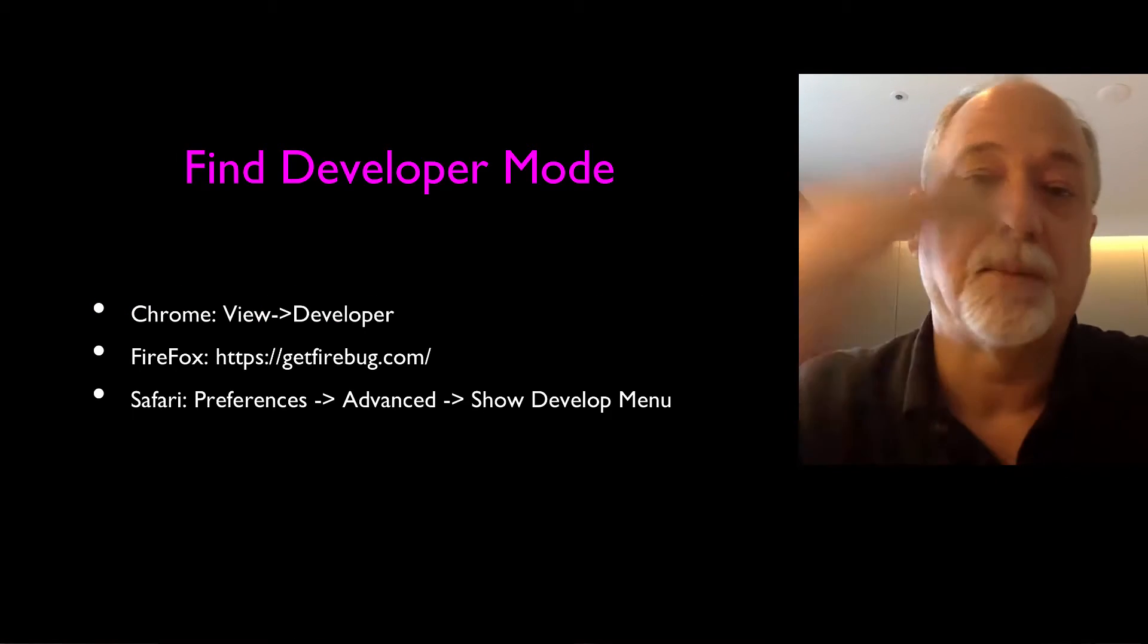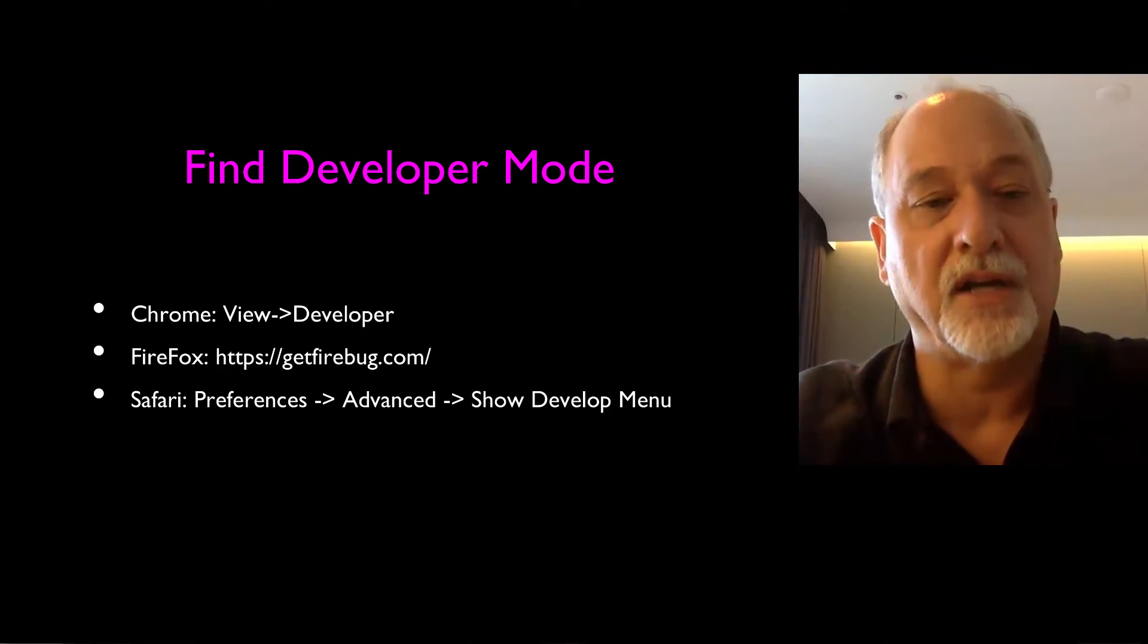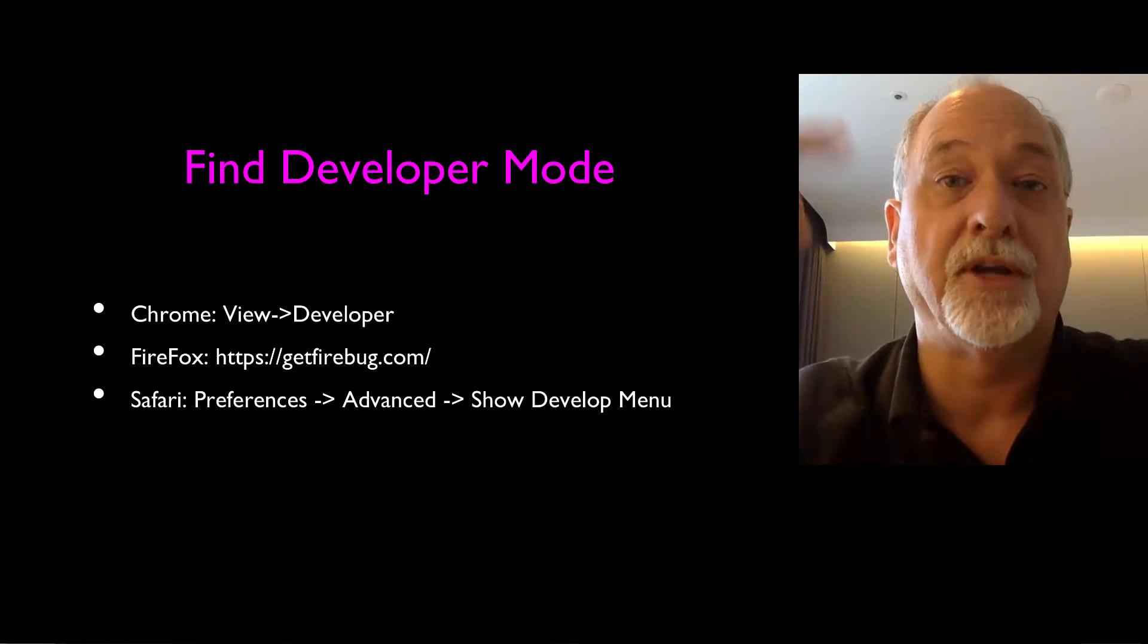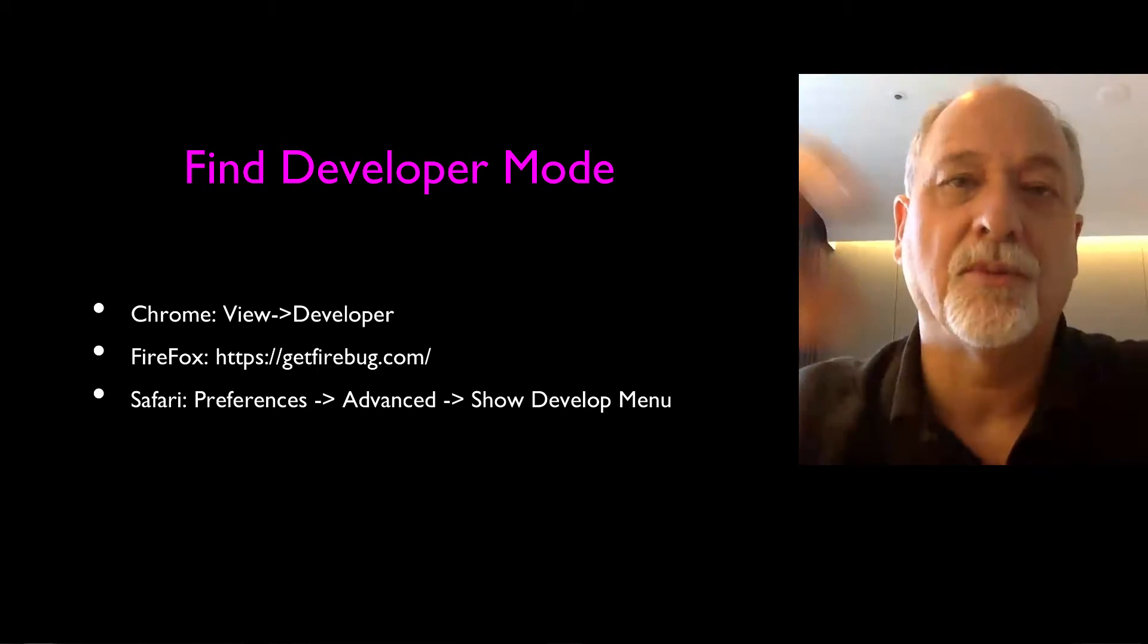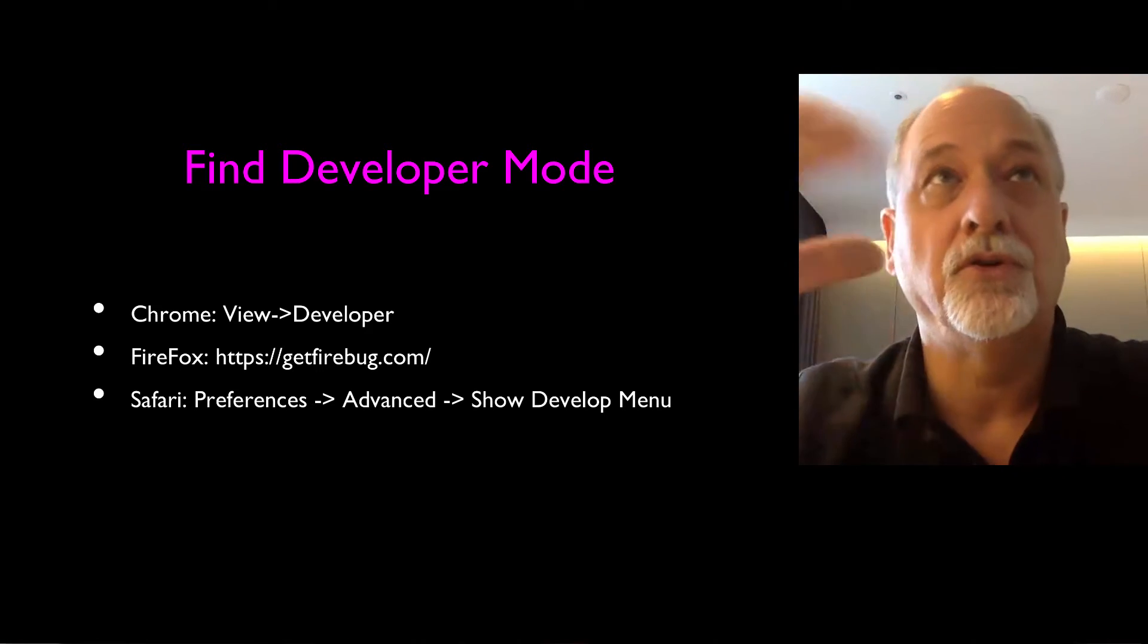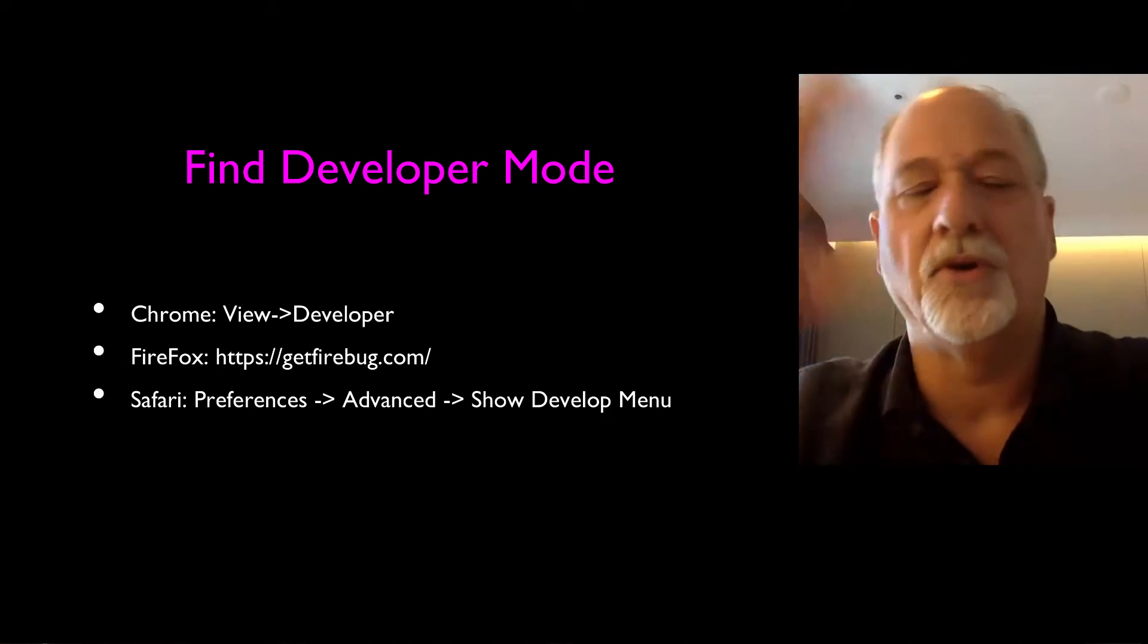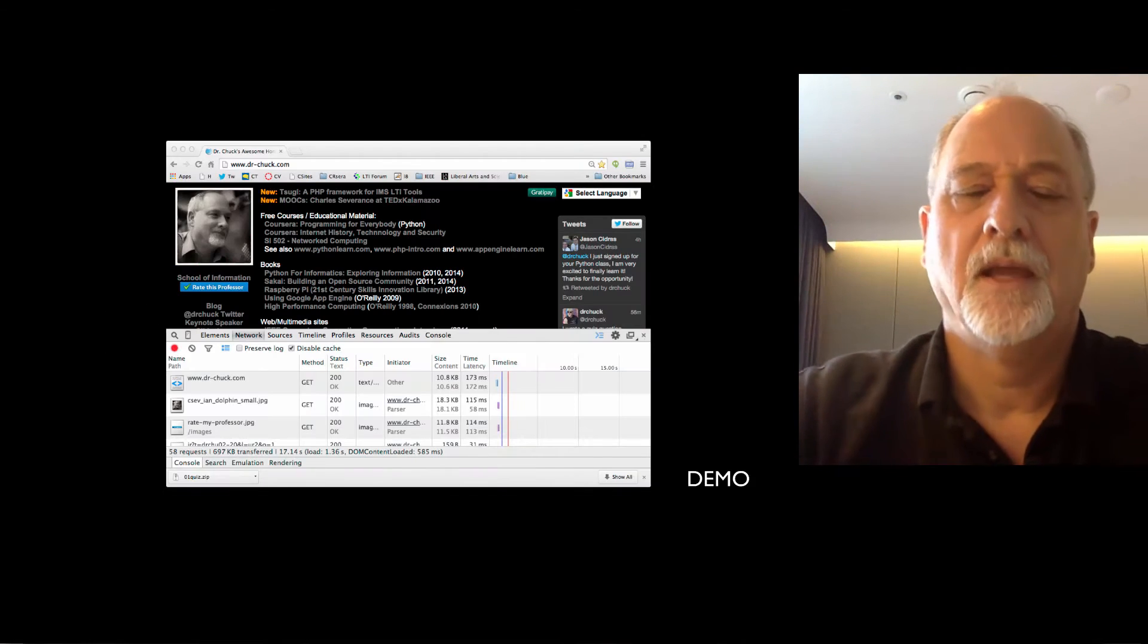And so there is a developer mode. The first real developer mode was a thing called Firebug inside of Firefox, but since then, all the other browsers are building native debugger modes. Sometimes you have to go in and tell your browser to show you developer mode. So if you have to Google turn on developer mode in Chrome, or Safari, or Firefox, you'll get it turned on and then you'll be able to use developer mode.